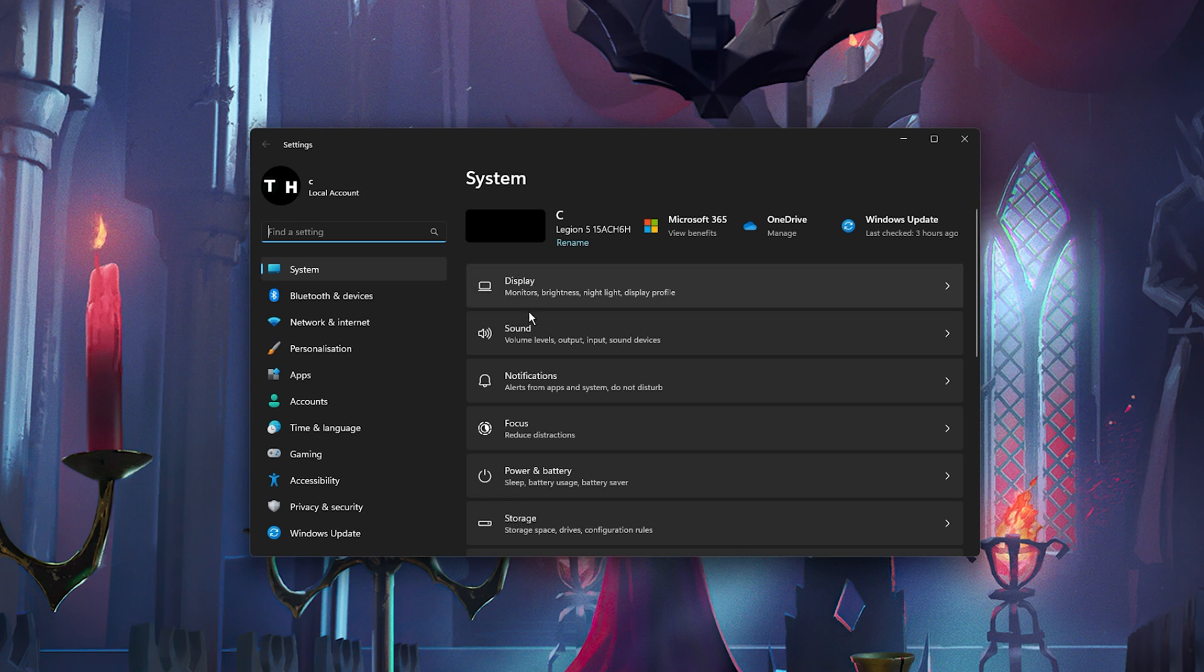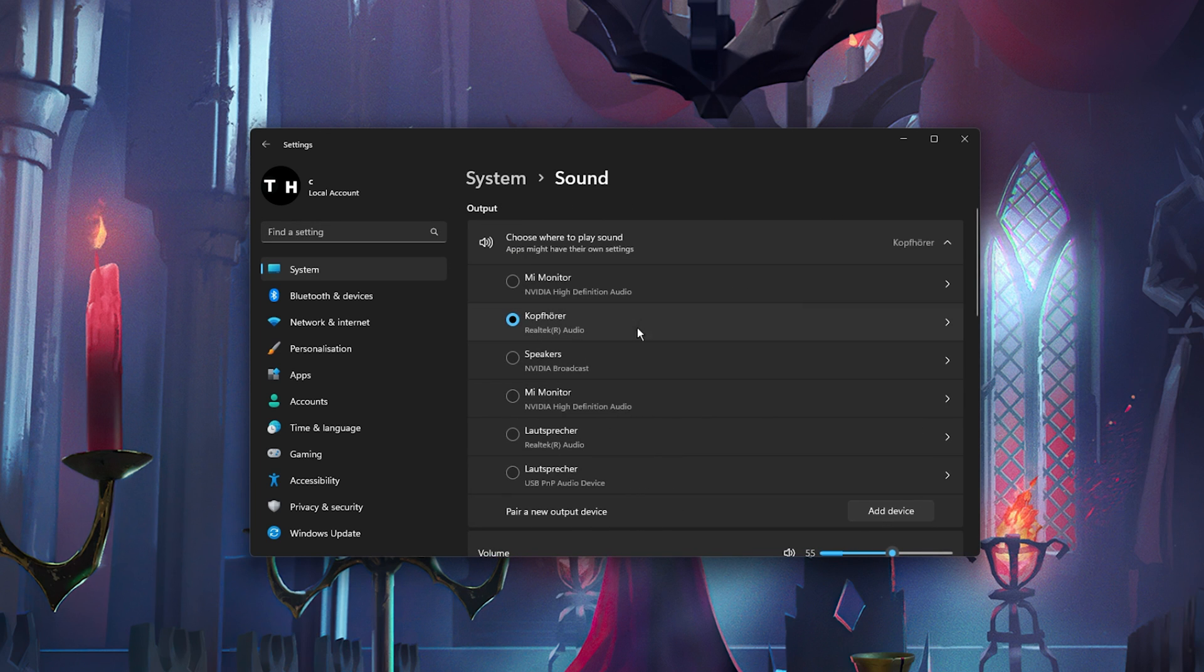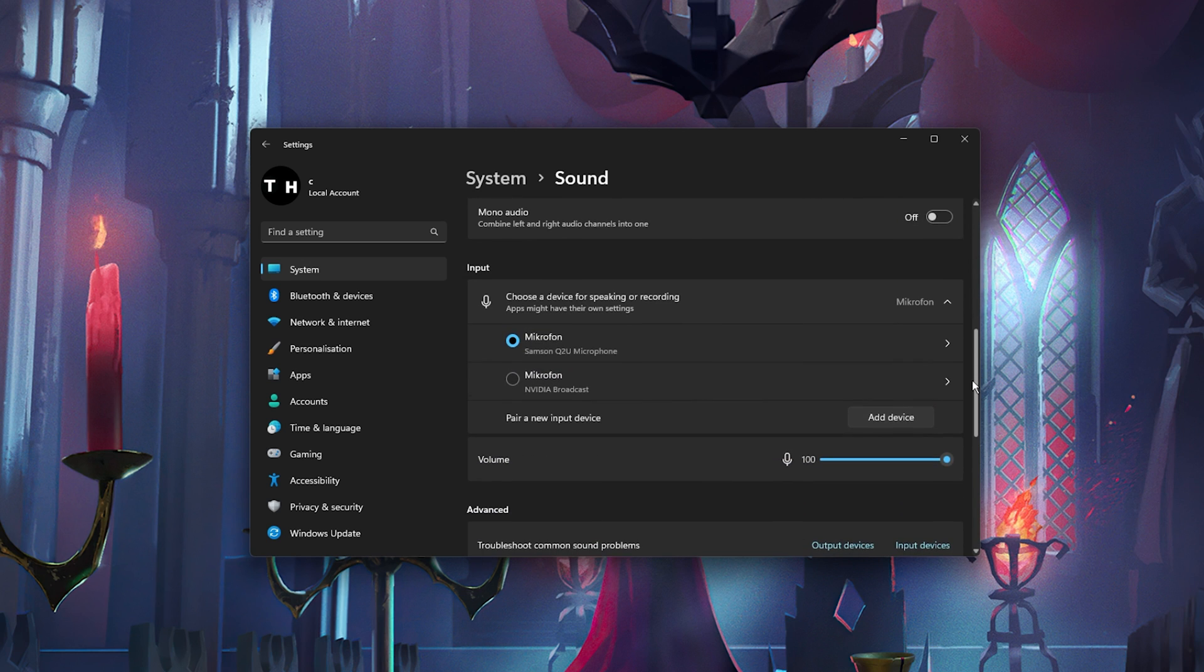Under System, navigate to Sound. Make sure that your sound input volume is set to 100%.